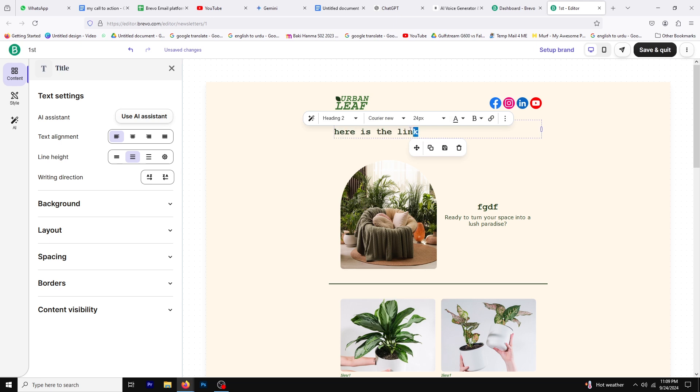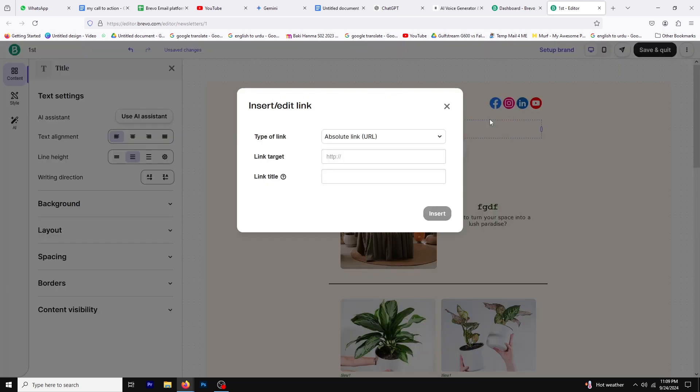After you've typed your text, highlight it. You should see a link icon appear in the toolbar. Click on this icon, and a window will pop up.